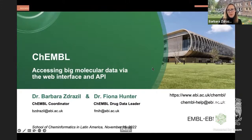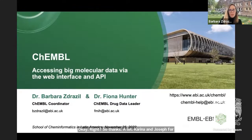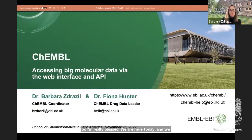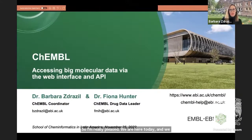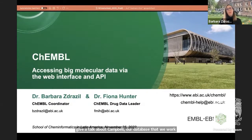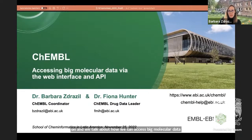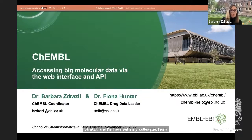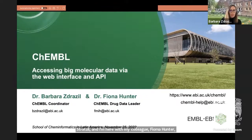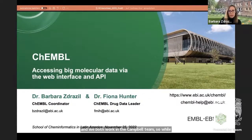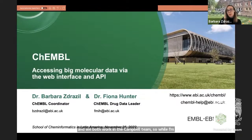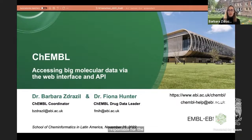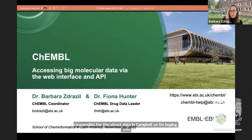Thanks a lot, Carina and Jose, for inviting us. I'm really pleased we are here today and can give a talk about ChEMBL, our database that we work on. We'll talk about how we can access big molecular data via the web interface and the ChEMBL API. As Carina already said, I'm Barbara Stratzel and I'm here with my colleague Fiona Hunter. I'm hoping you will enjoy our talk.